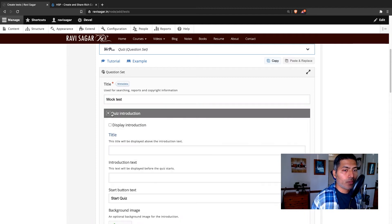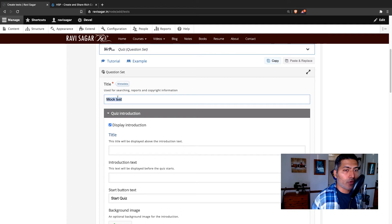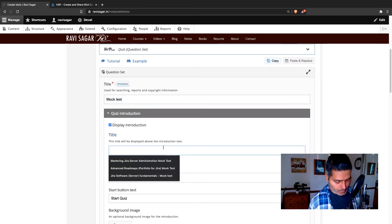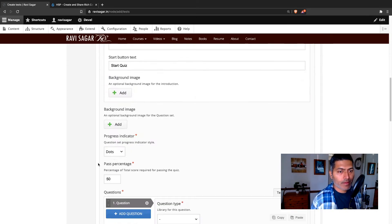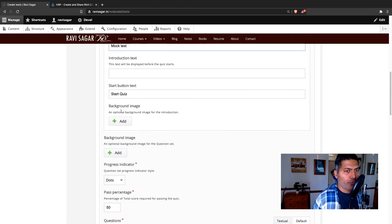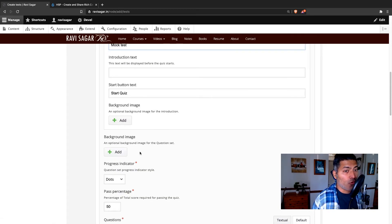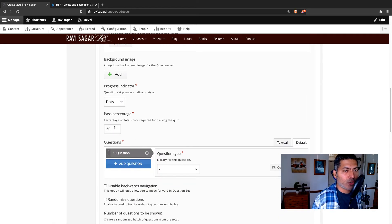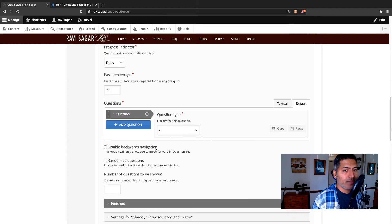And you can have some kind of introduction. You can also configure things like background image if you want. I don't want it. I want my passing percentage to be 50, and then you can add questions.